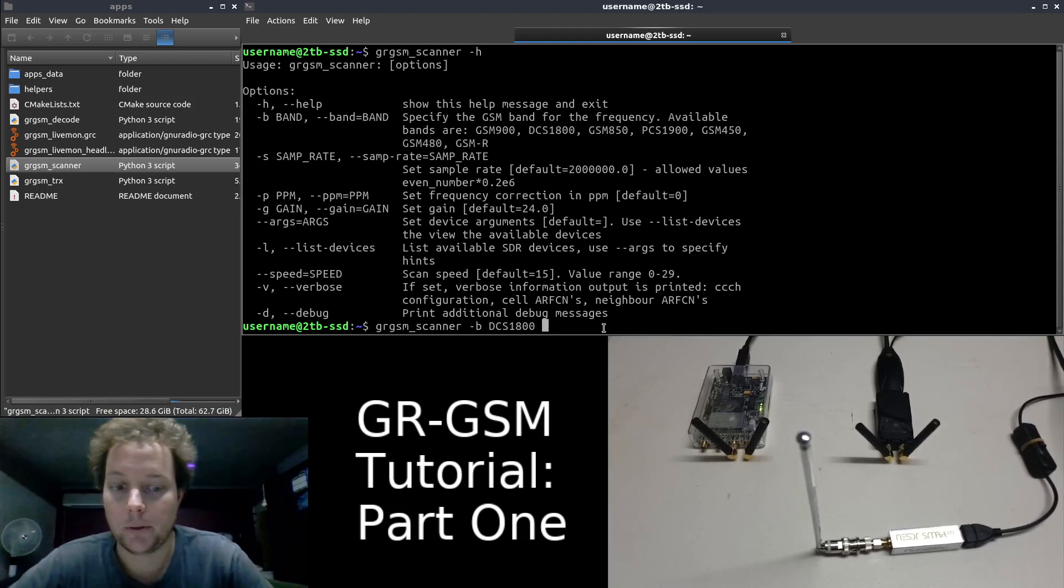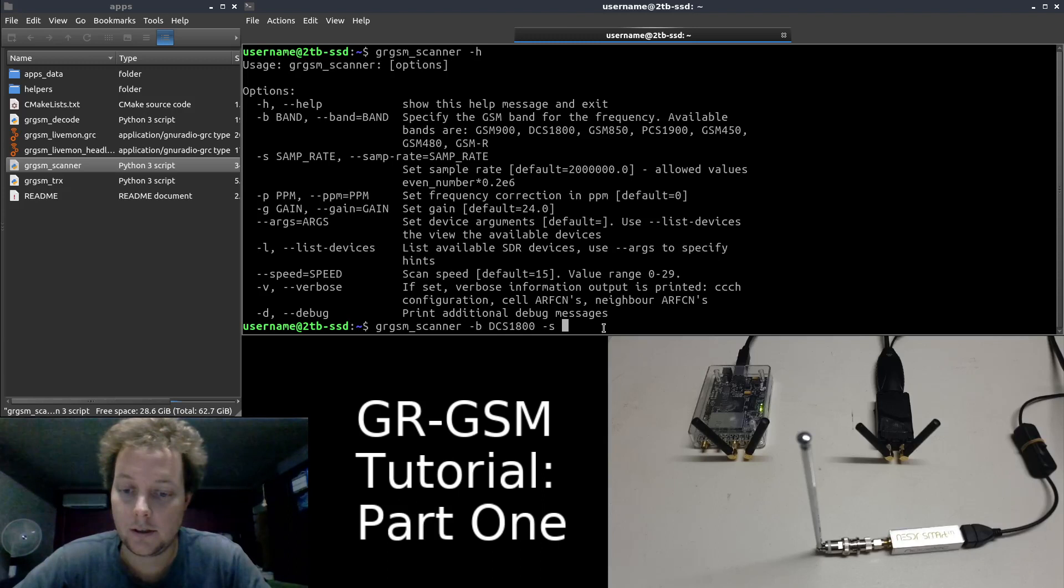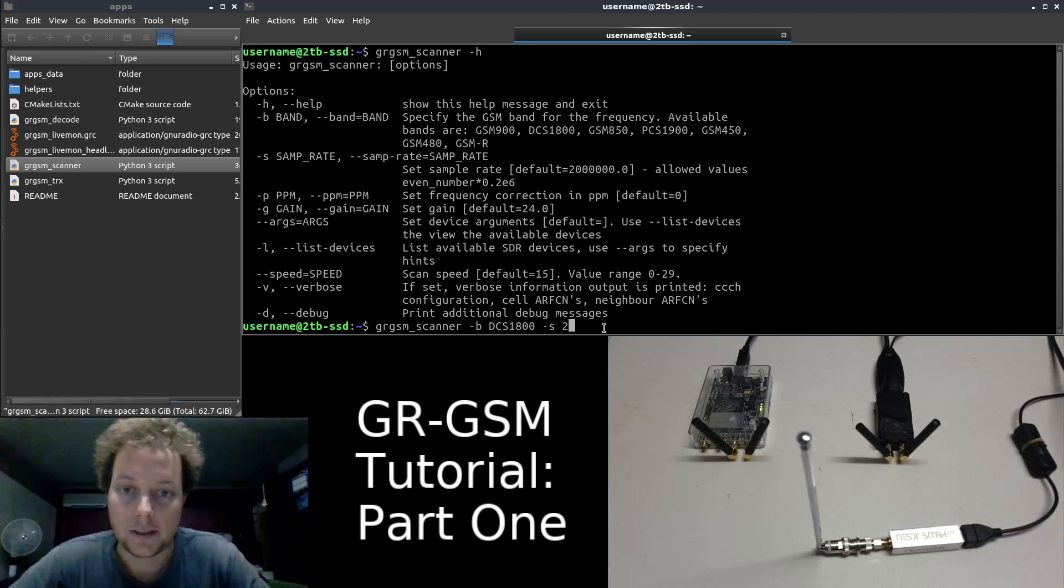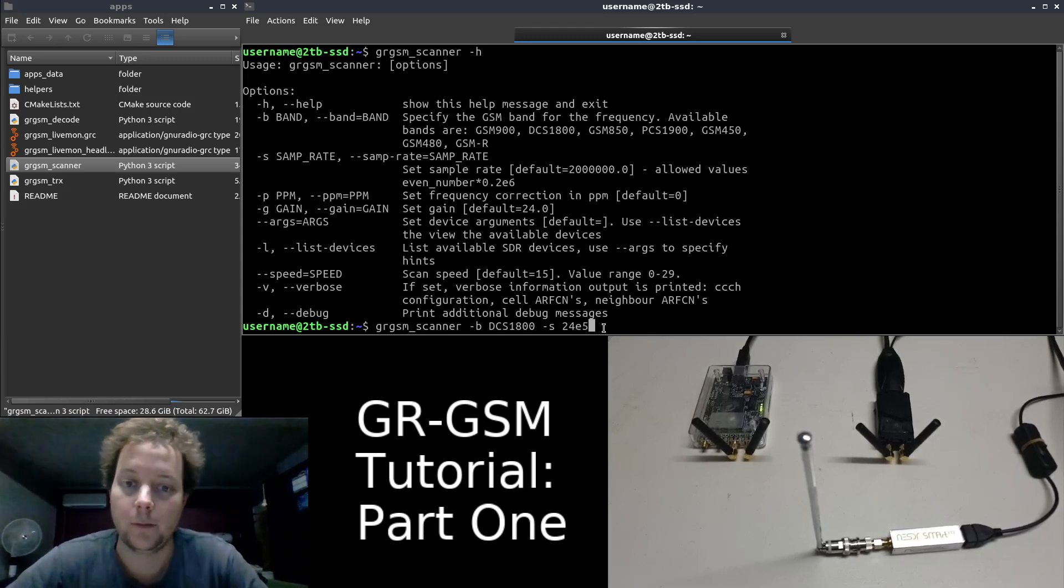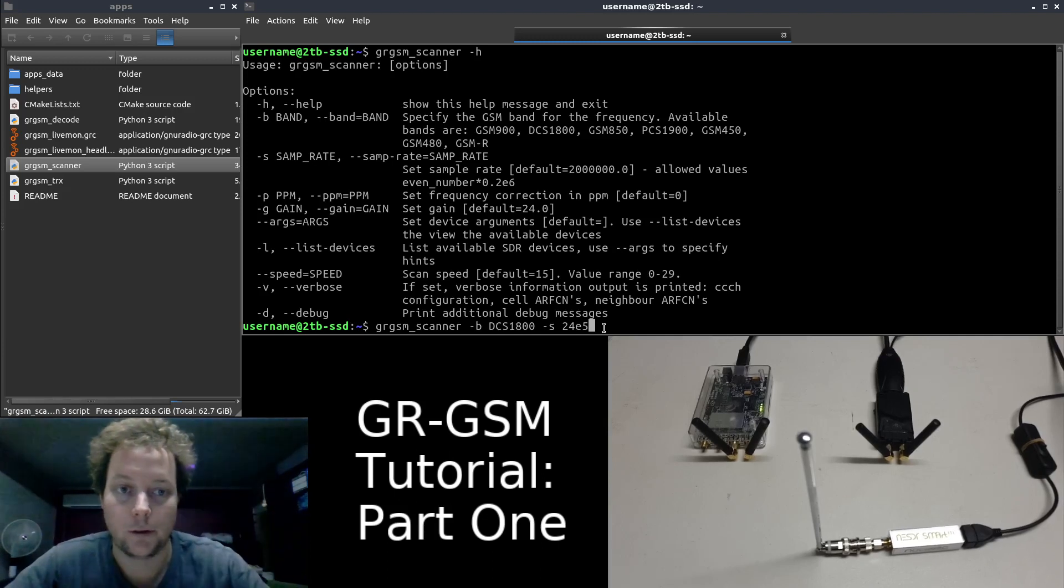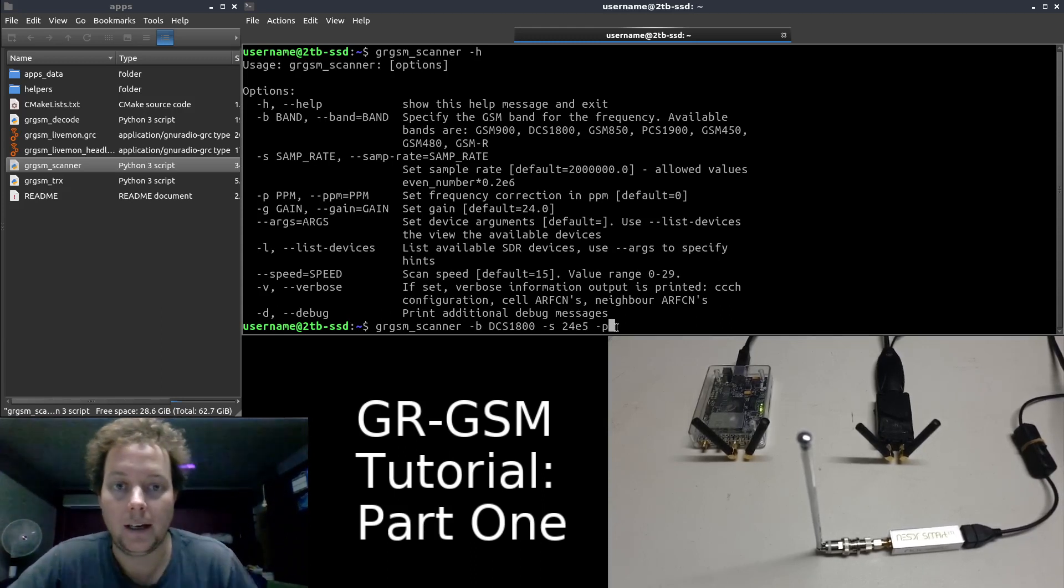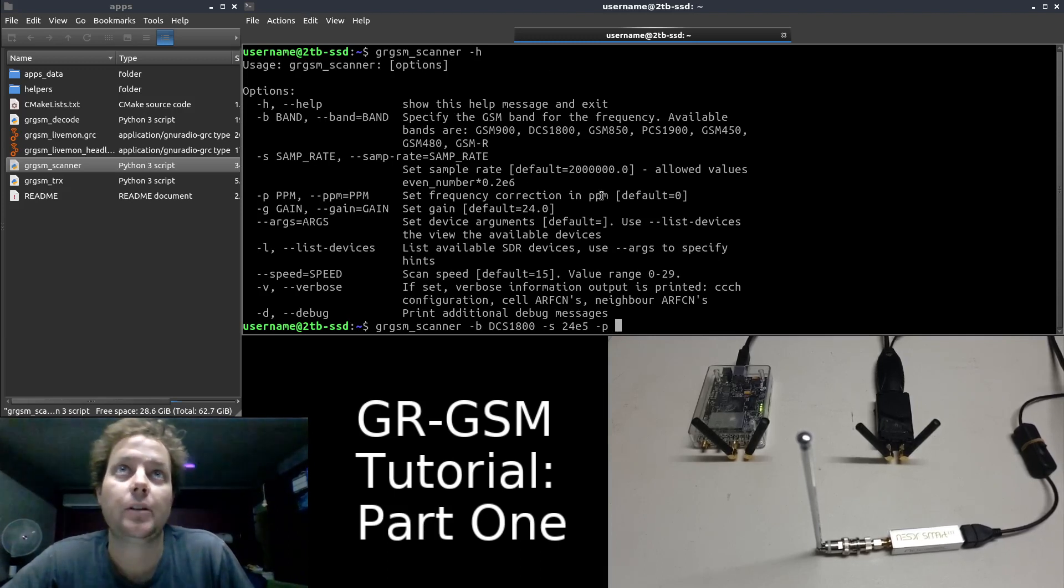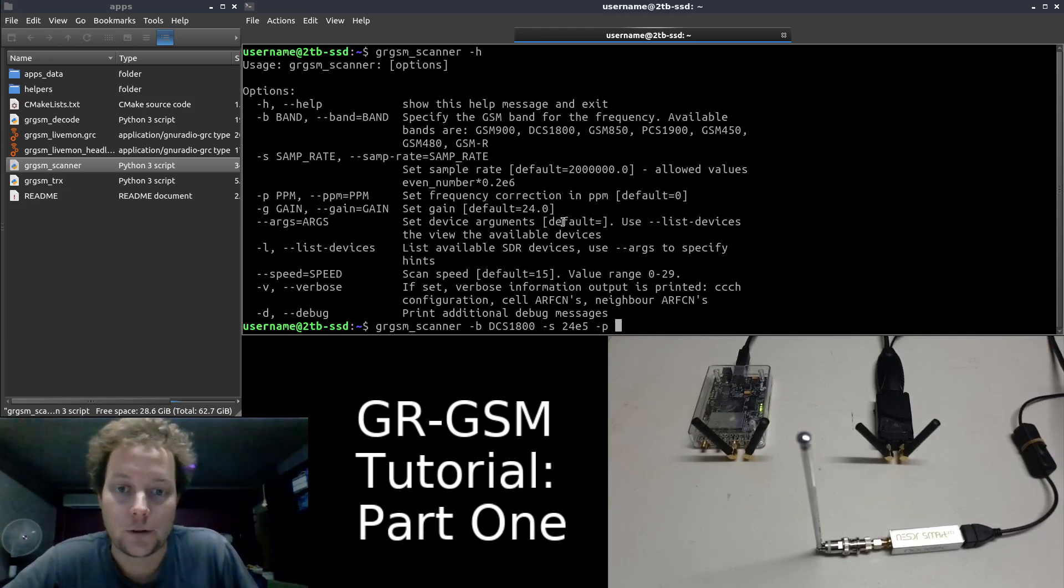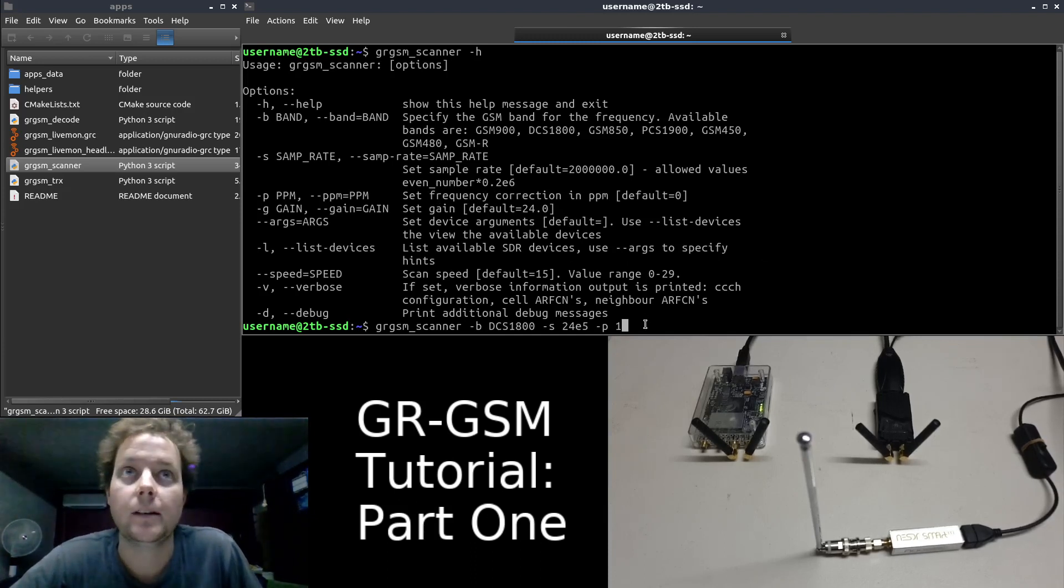So the next argument we will send is the sample rate. And we know that RTL-SDR tuner chips have a bandwidth of 2.4 mega samples per second. And in engineering notation, that is 24E5. It means 24 with five zeros, which is 2.4 mega samples per second. We will also add the P argument. The P argument is frequency correction in PPM. So we know that RTL-SDRs generally have an oscillator drift of about 0.5 PPM. So we'll just round that up to 1 and we'll add a 1 for the PPM correction.